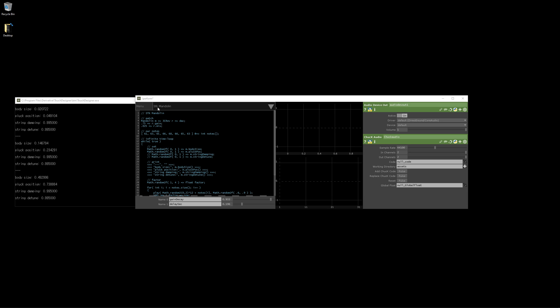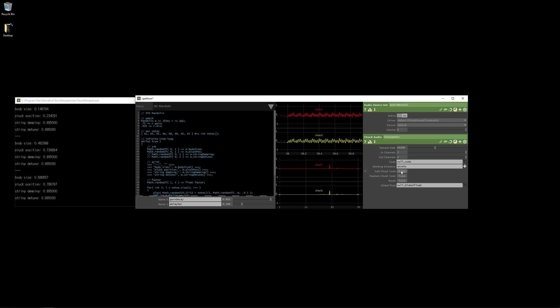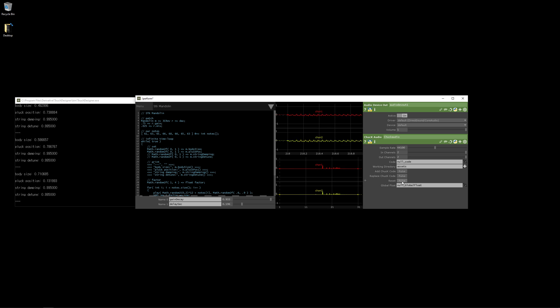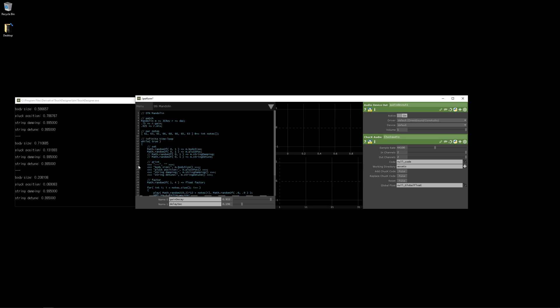STK is for the Synthesis Toolkit, so let's listen to the mandolin. Over here we have these less than signs and closed by the greater than signs with a semicolon and that's printing in Chuck.